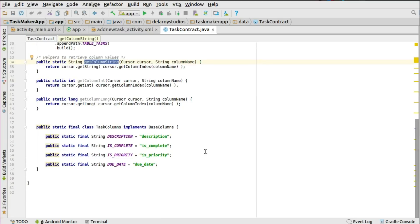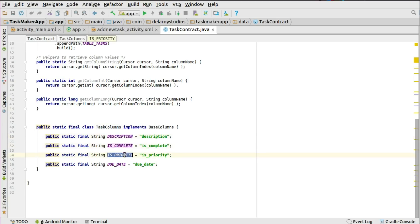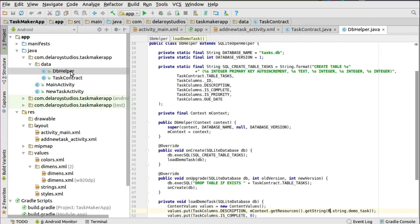The task columns are set up as an inner class in the contract implementing BaseColumns. You have four columns: description, is_complete, is_priority, and due_date. The description is the task name; is_complete indicates whether it's done; is_priority indicates if a priority was set; and due_date is set from the add task screen. These values will all be populated from the add task UI.